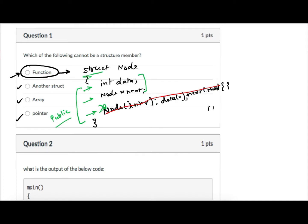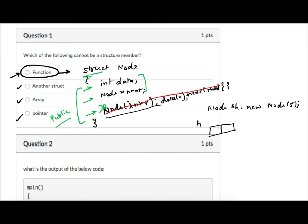If functions are allowed, then I can initialize a node pointer head as: head = new node(5). In a single statement, I have declared a head pointer, allocated a node on the heap, passed the integer value 5 to the constructor which sets data to 5 and next to null, and head points to this node. In C language, to do the same thing I would have to do malloc and initialization as two separate steps.